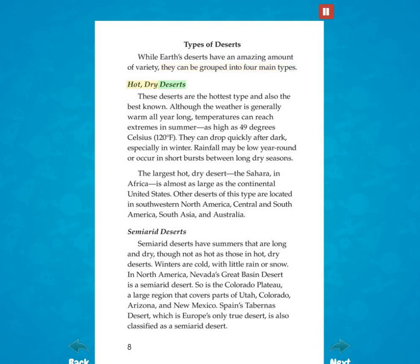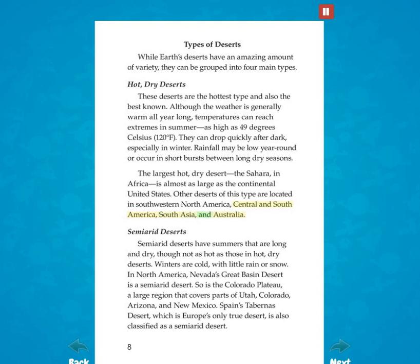Hot, dry deserts: These deserts are the hottest type and also the best known. Although the weather is generally warm all year long, temperatures can reach extremes in summer — as high as 49 degrees Celsius (120 degrees Fahrenheit) — and can drop quickly after dark, especially in winter. Rainfall may be low year-round, or occur in short bursts between long, dry seasons. The largest hot, dry desert, the Sahara in Africa, is almost as large as the continental United States. Other deserts of this type are located in southwestern North America, Central and South America, South Asia, and Australia.